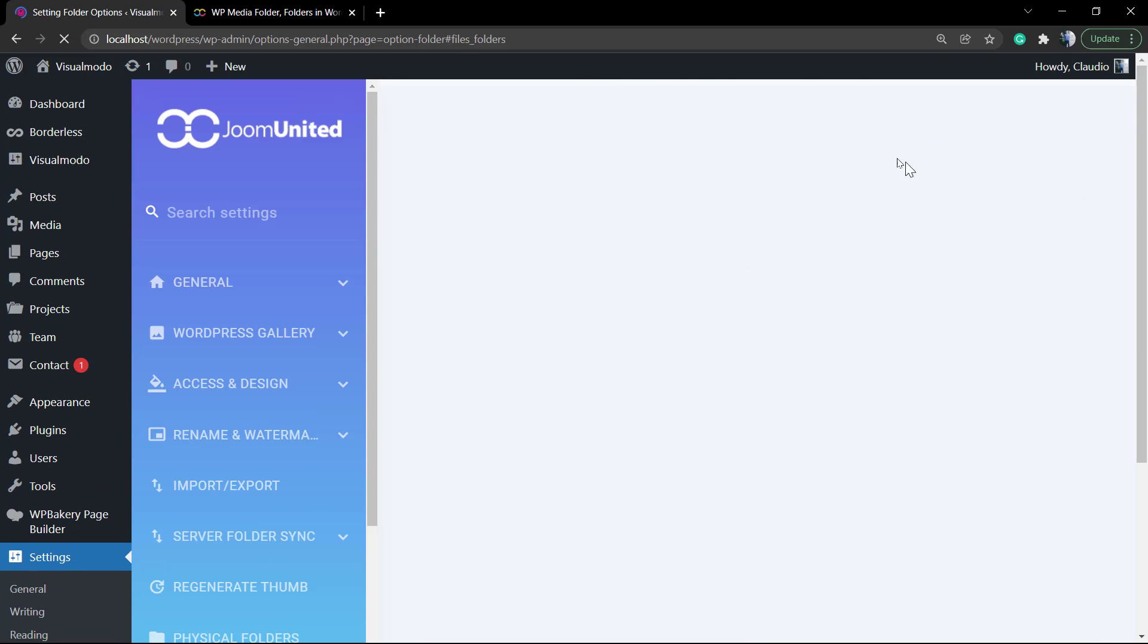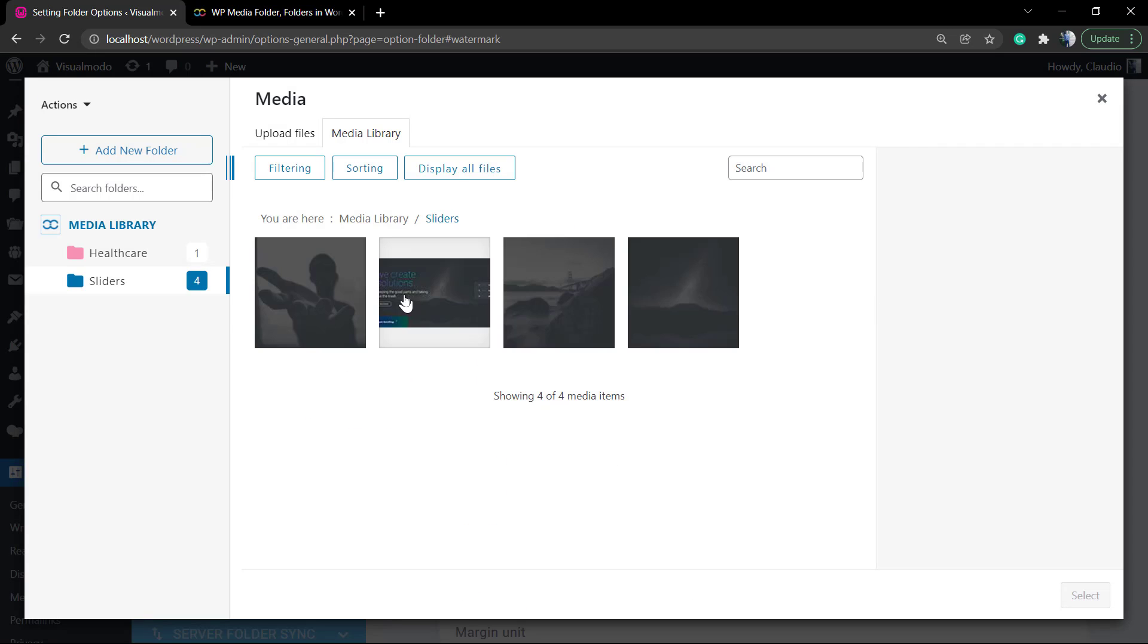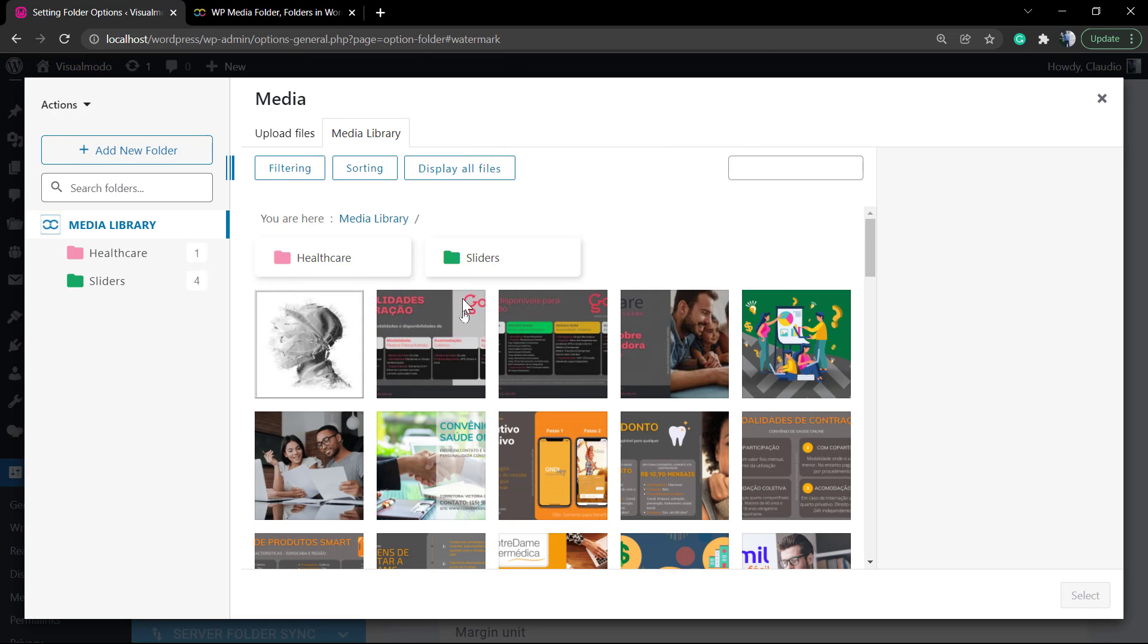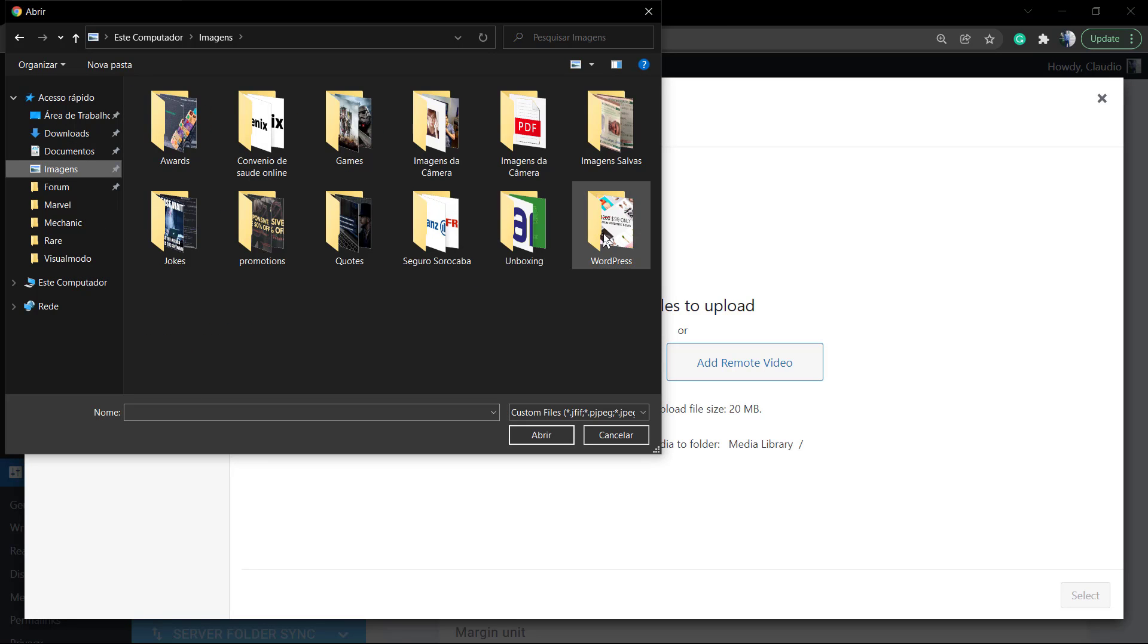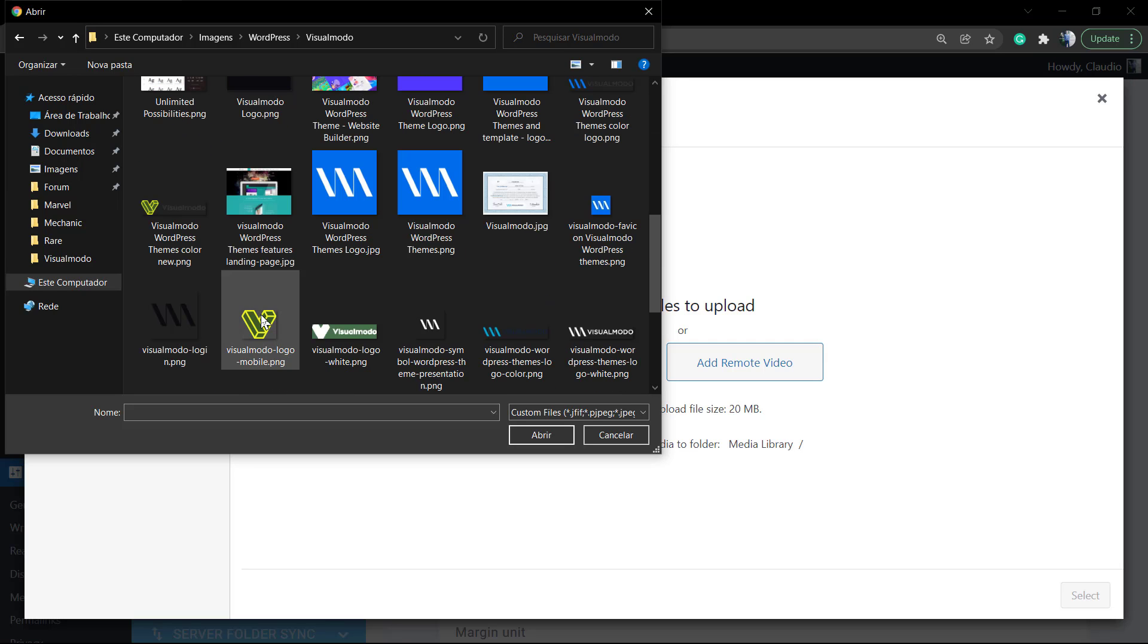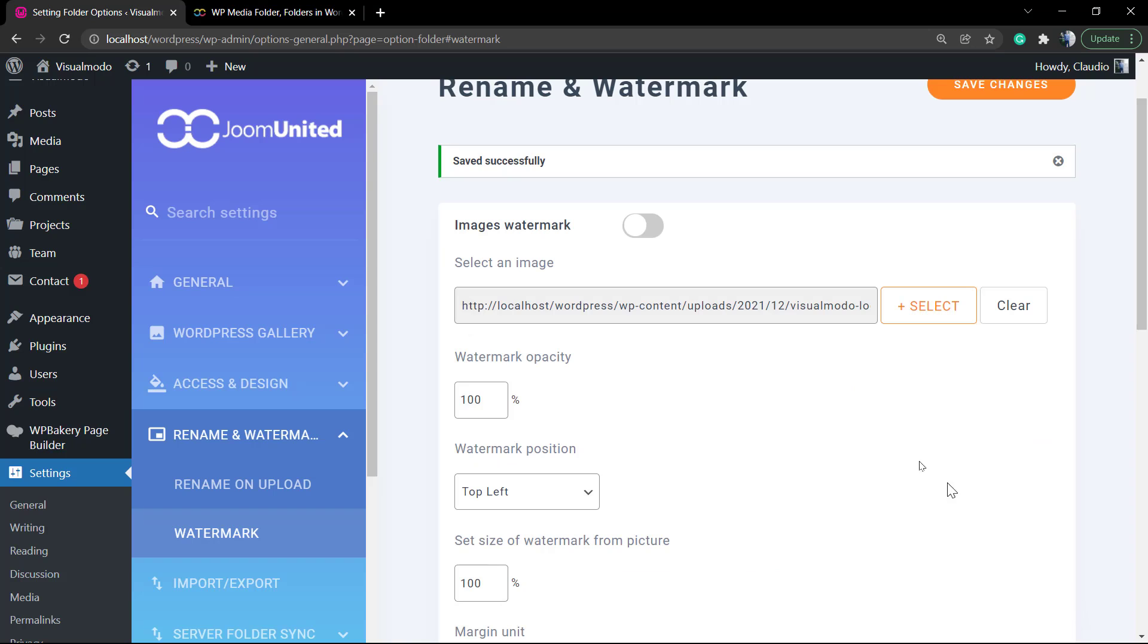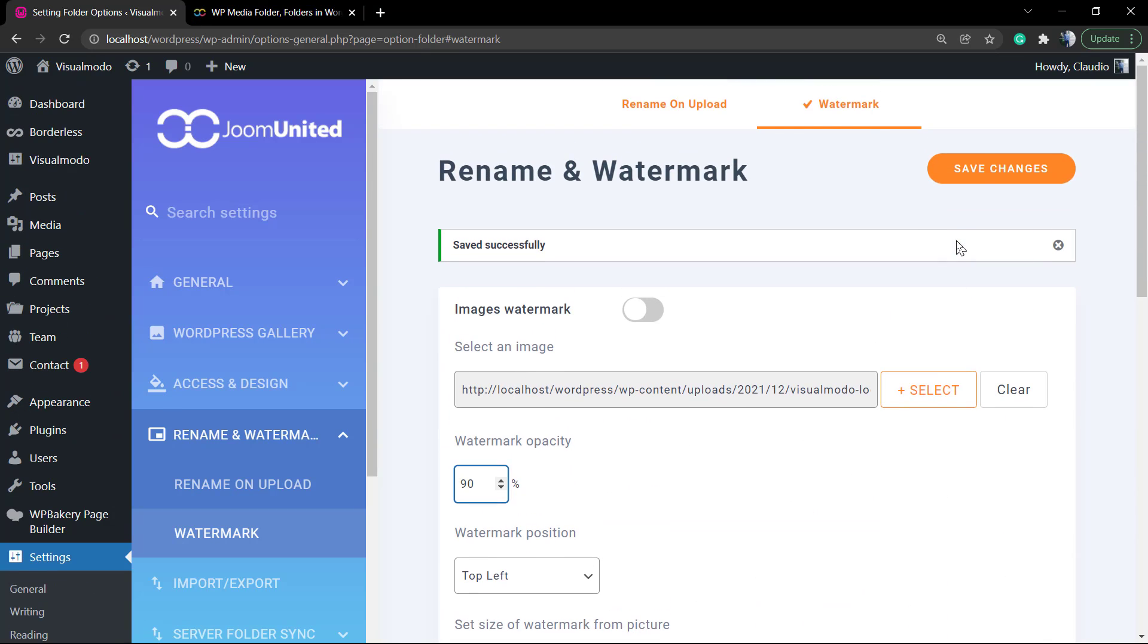Now if you go to the watermark, you can apply a watermark into your website images simply by uploading a logo, for example, to be the watermark of your images, and the plugin does this automatically for you. I'm gonna select a logo - I'm gonna select a Visual Mode logo. If you're gonna upload a watermark, I do recommend that you upload a bigger image. Once this is just a test to show you the process and how simple it is, I will not worry. You can also play with the opacity, the position, the margin.